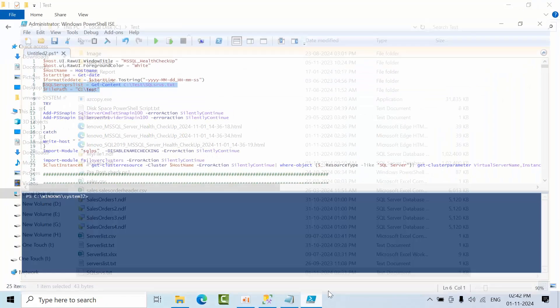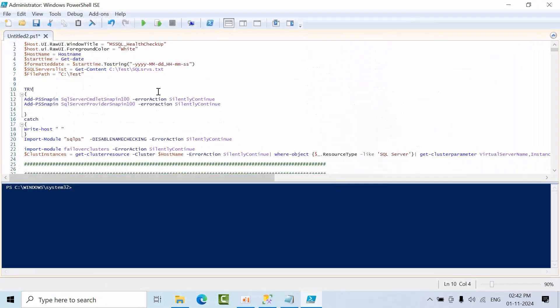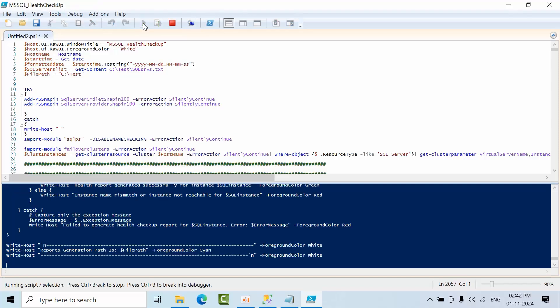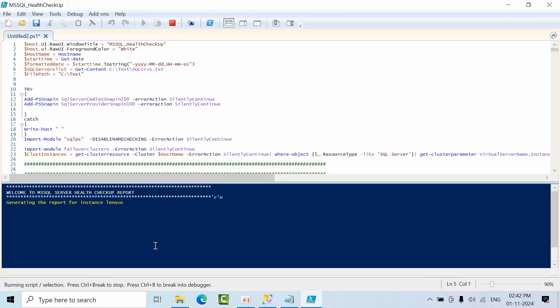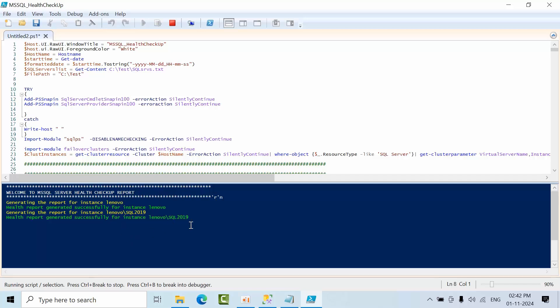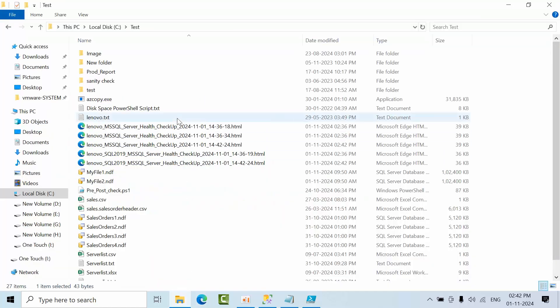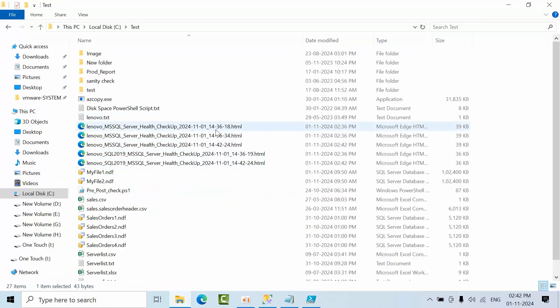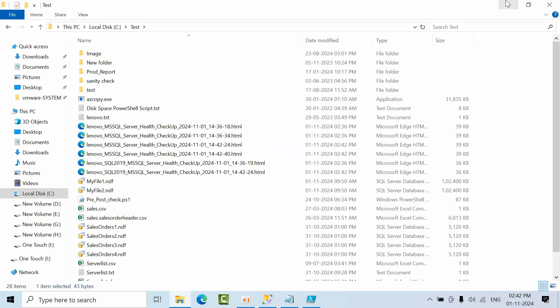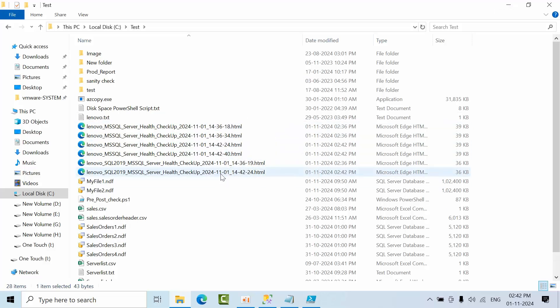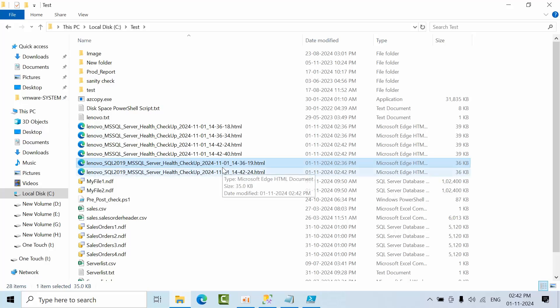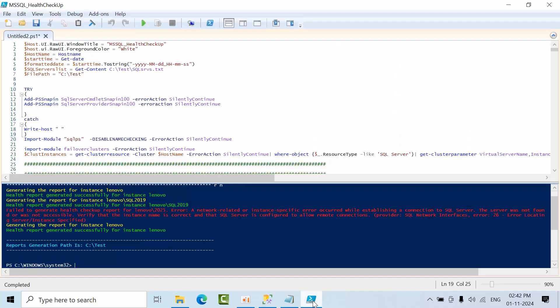Now just open this query and execute. It's generating for Lenovo and SQL 2019. For 2025, there is no instance, so it has to throw an error and then continue for the next one. There are these many SQL servers.